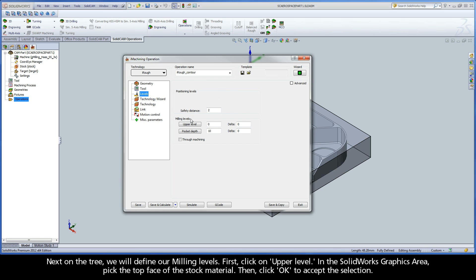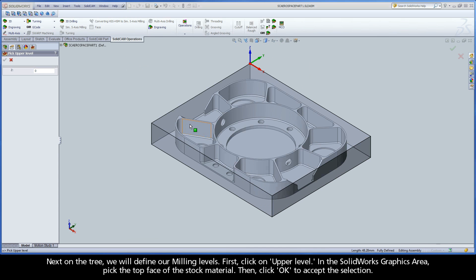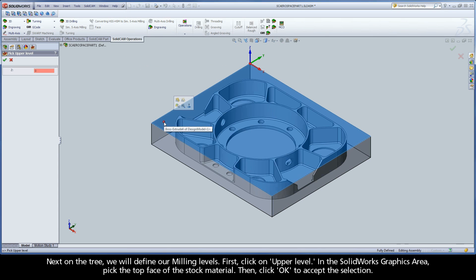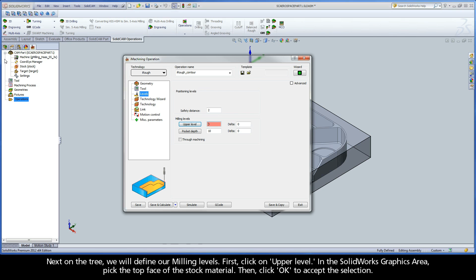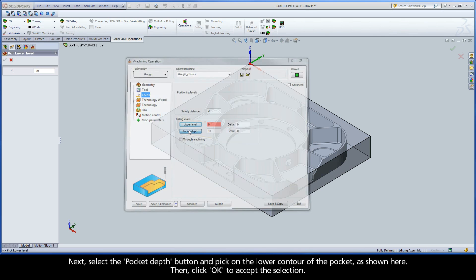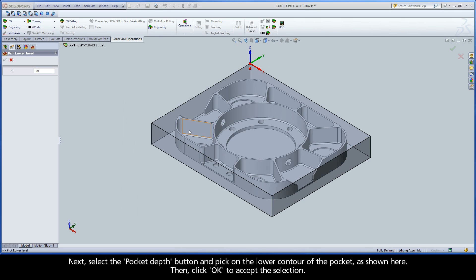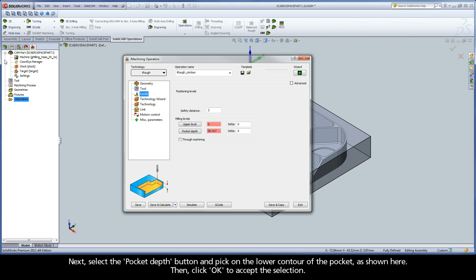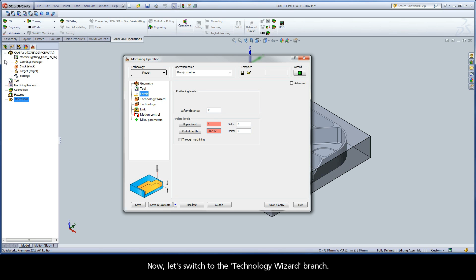Next on the tree, we will define our milling levels. First, click on Upper Level. In the SOLIDWORKS graphics area, pick the top face of the stock material, then click OK to accept the selection. Next, select the Pocket Depth button and pick on the lower contour of the pocket as shown here. Then click OK to accept the selection.